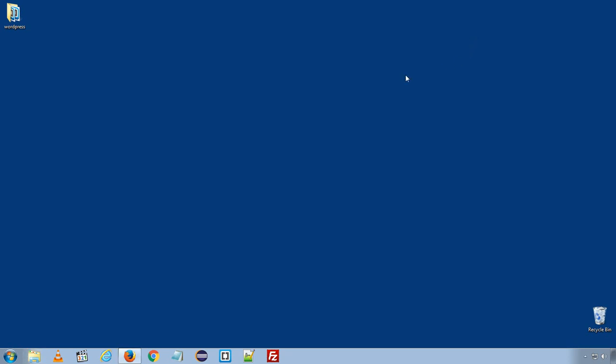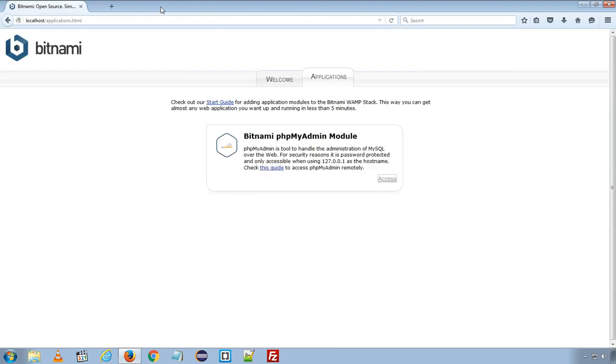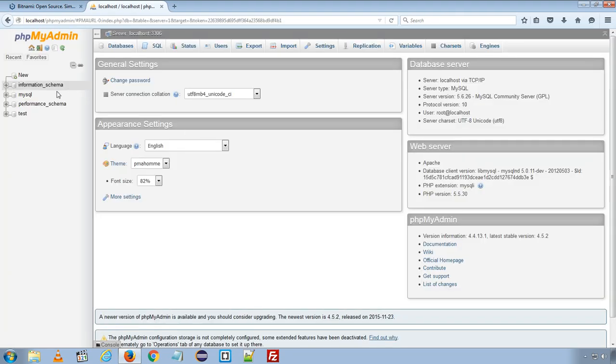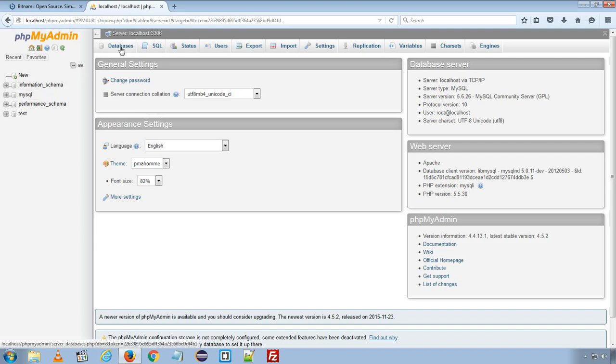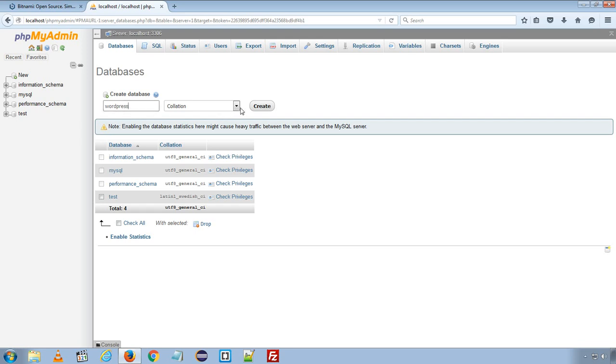Now let's create a new database for our WordPress installation. I will close these links and open bitnami.phpmyadmin page and I already have logged in to my database server. Under databases I will create a new database named wordpress. You can name whatever you like. Here in my case I will name it as wordpress and create.